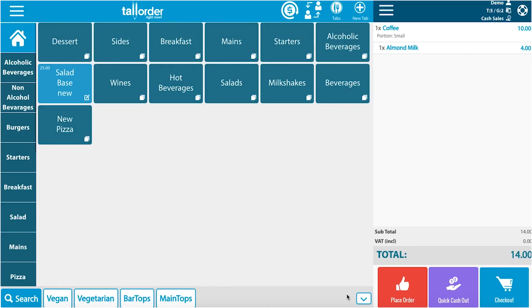Now, at the right of the page, you can see one times coffee, which the portion is still small, and one times almond milk. That is how you change items on the point of sale.